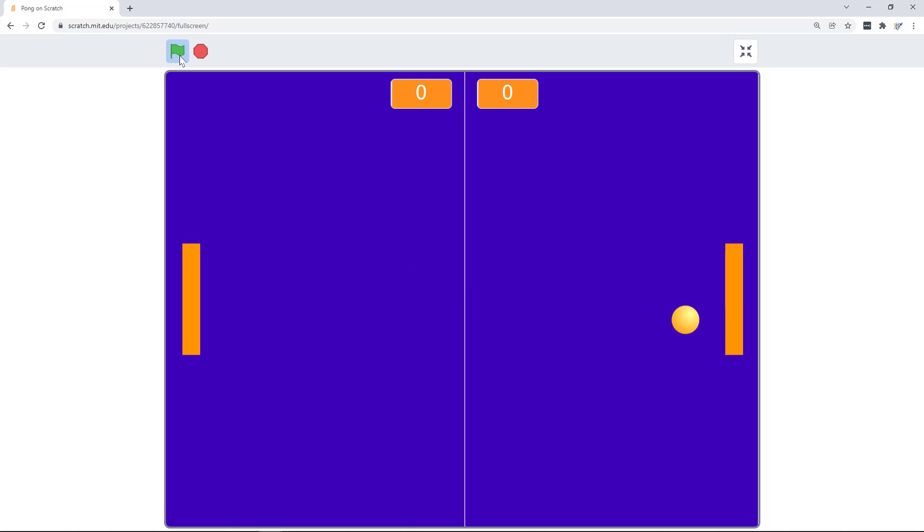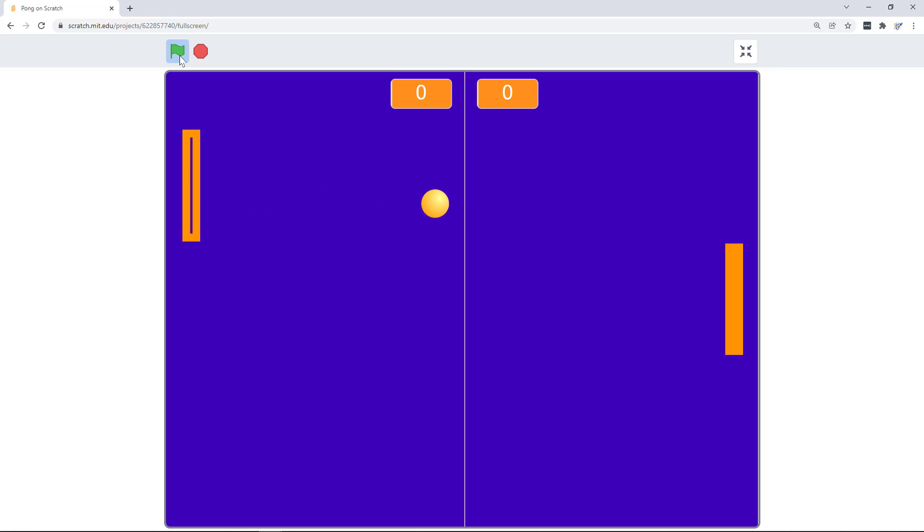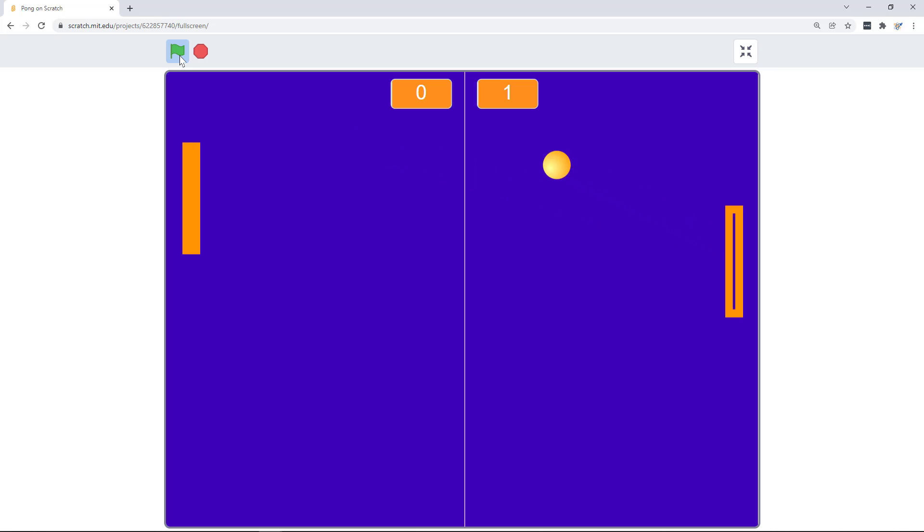Today we're doing a simple version of Pong. It's like tennis or ping-pong. Like and subscribe below because I have some power-up ideas and tricks that I want to share. But today we're going to just keep it simple.